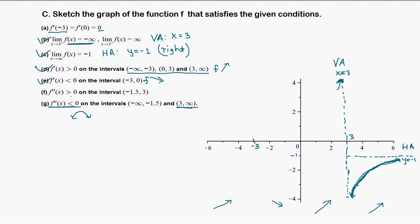The second derivative being positive means concave up on the interval (-1.5, 3). So from negative 1.5 to 3 the graph is concave up, and it's increasing as well. We don't need to worry too much about concavity right now — we can always check at the end.